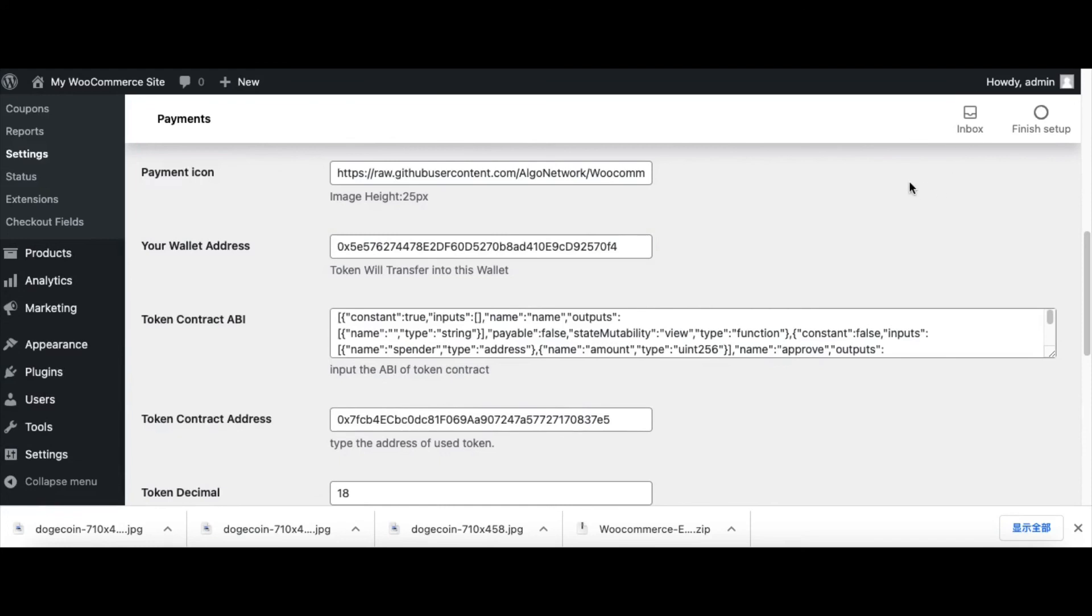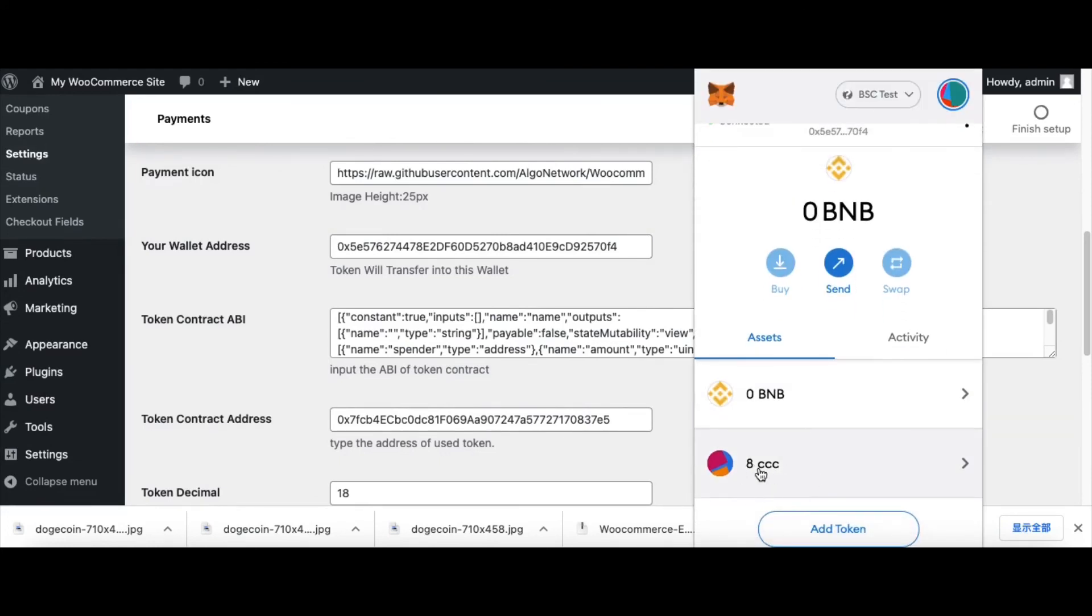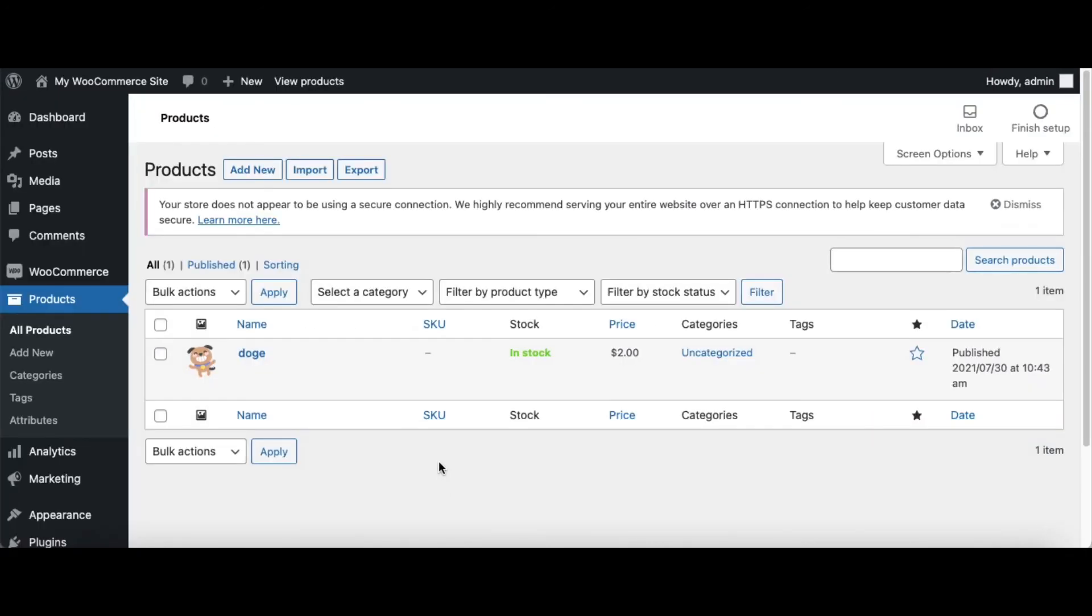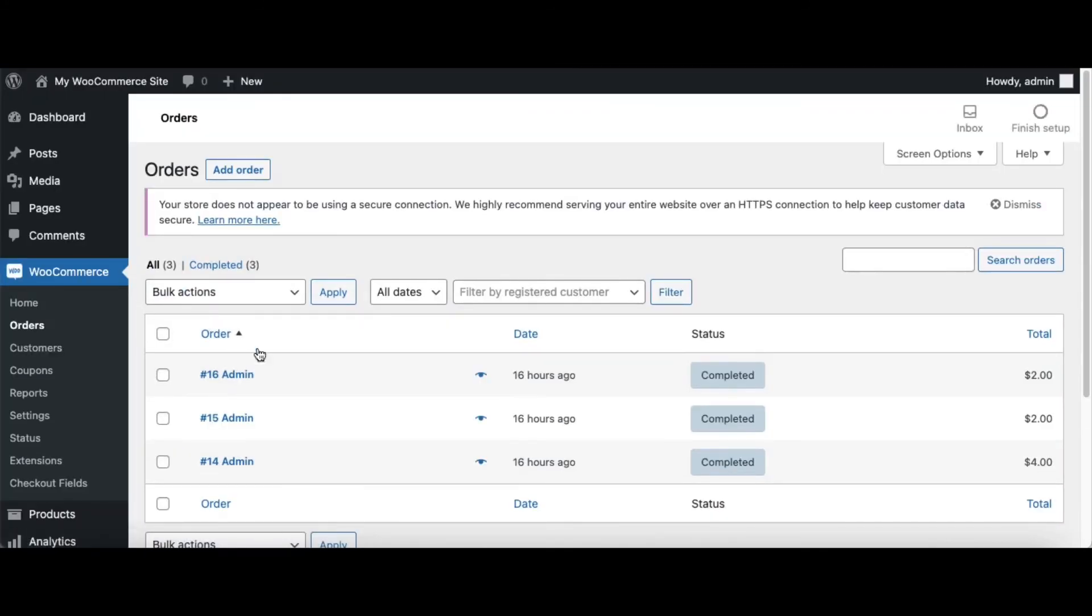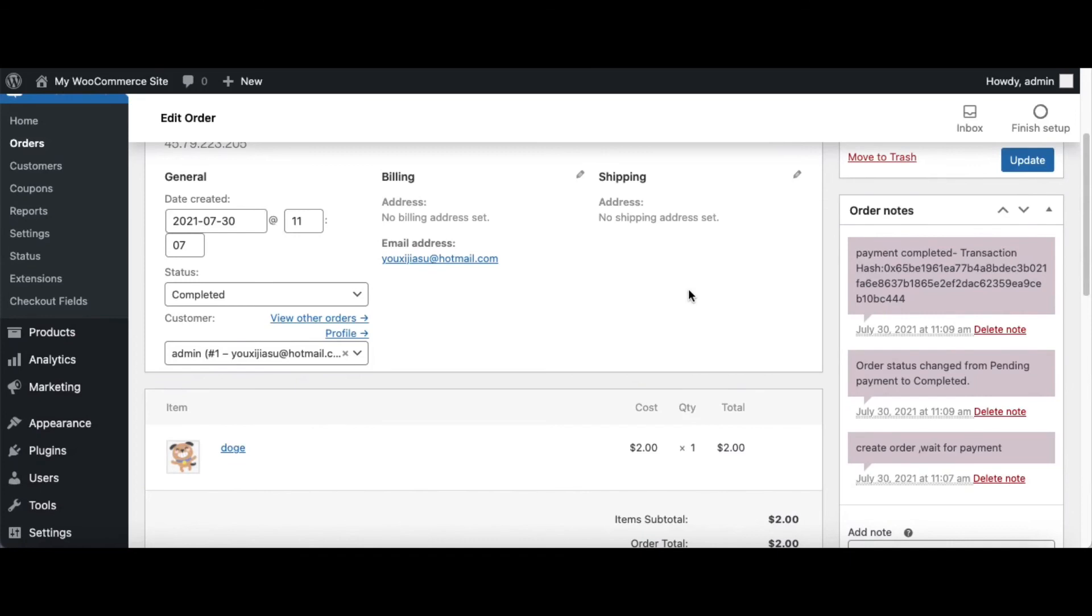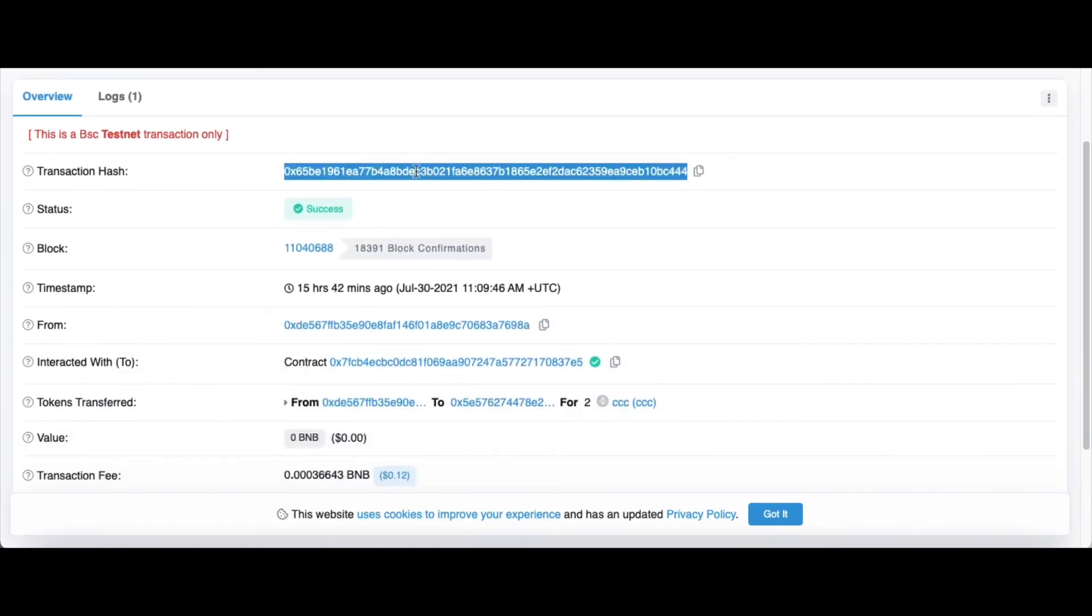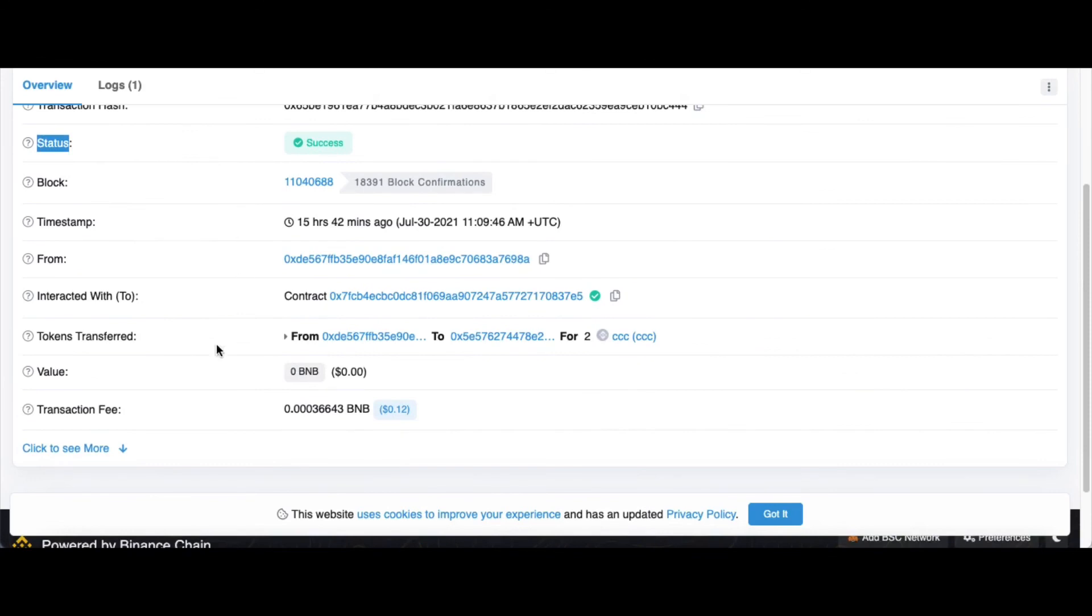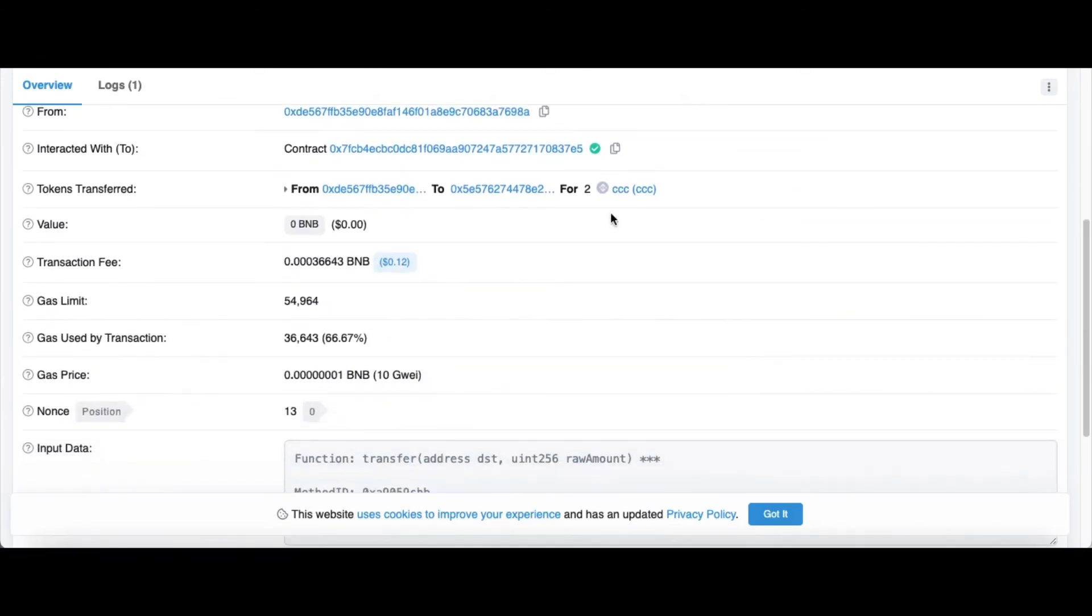This plugin can be used on Ethereum main network, Binance, Polygon, and all of the EVM blockchains. Pay with your token or existing token. And lastly, you'd better check the transaction hash in Blockchain Explorer. Click Orders and check the latest order. On the right hand corner, we can see the transaction hash. Copy, search the transaction hash in Blockchain Explorer. We can see the status of this transaction hash is success and transferred the true tokens. Thanks for watching.